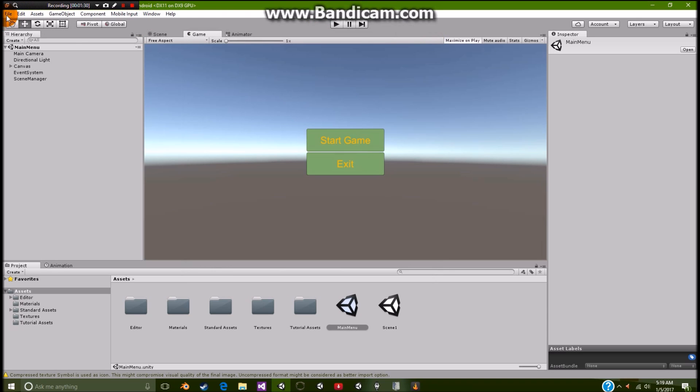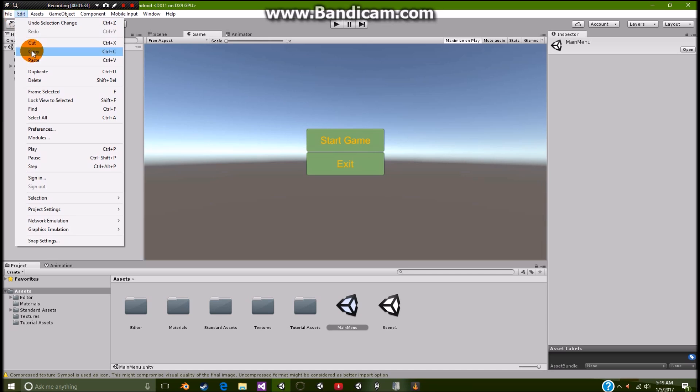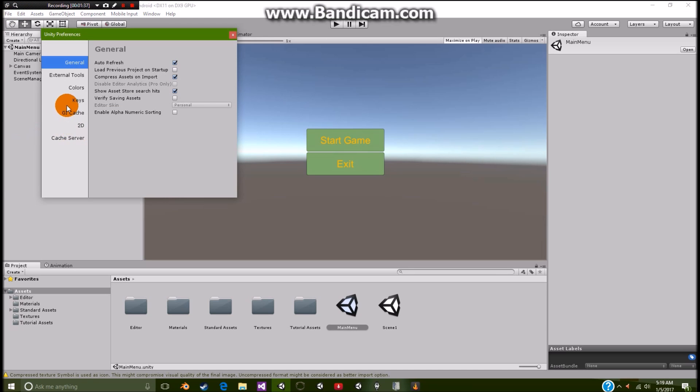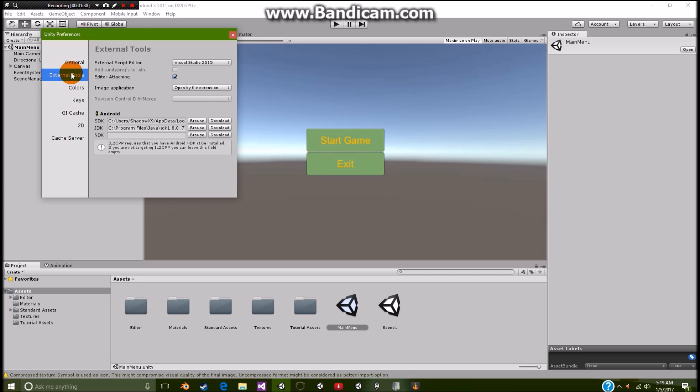But one way that I actually found out how to get it to work is to go over to Edit Preferences. And you're going to go over to External Tools. And there should be something called Android here. And you're going to look for an SDK.